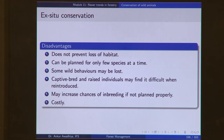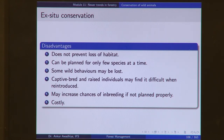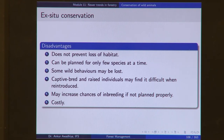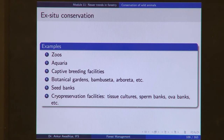Advantages of ex-situ conservation include much better control of variables such as climate, disease, and diet, and it provides opportunity for close observation and permits intensive interventions including in vitro fertilization and embryo transfer. Disadvantages include that it does not prevent loss of habitat, it can be planned for only a few species at a time, wild behaviors may be lost — a zoo-raised tiger may not know how to hunt for food — and captive-bred individuals may struggle when reintroduced. It may also increase chances of inbreeding if not planned properly, and it is costly. Examples include zoos, aquariums, captive breeding facilities, botanical gardens, arboreta, seed banks, and cryopreservation facilities.